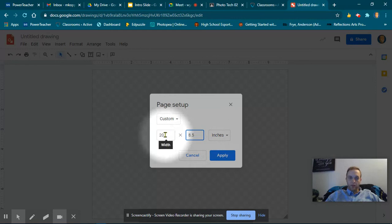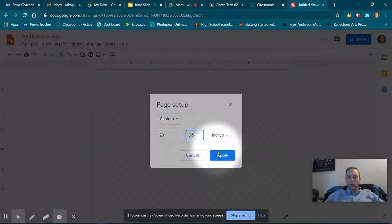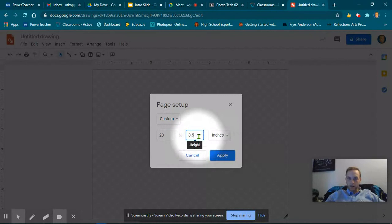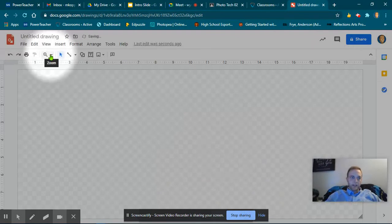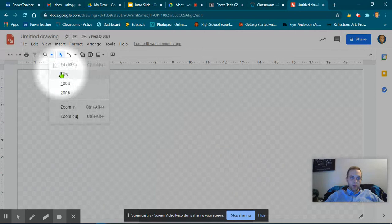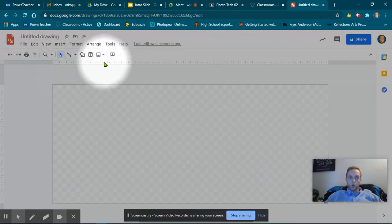The width needs to be 20, and then the height is 8.5, and then I'm going to hit Apply. Now you can see it is much bigger. If I zoom out, I lose the numbers on my ruler.